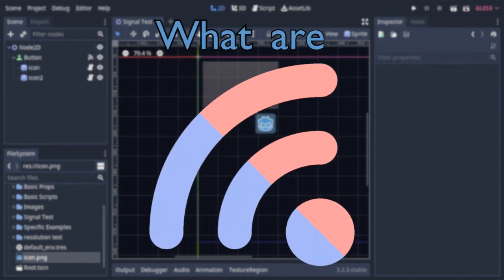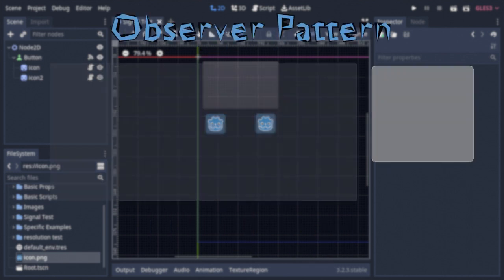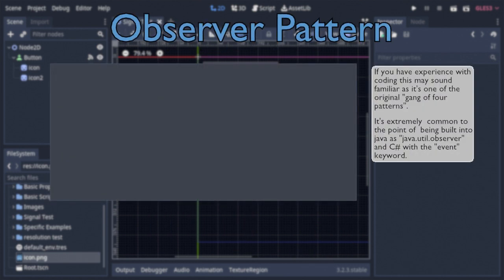Put shortly, they're Godot's implementation of the observer pattern, a great way for event-driven programs, which video games most certainly are, to have objects communicate with each other.